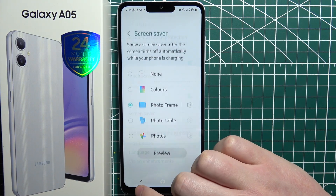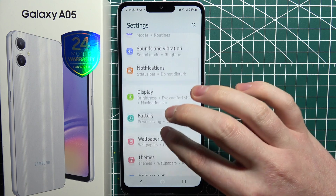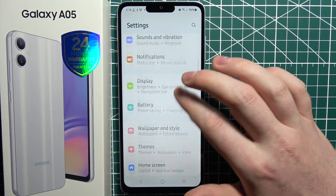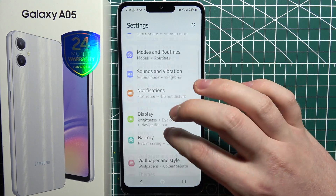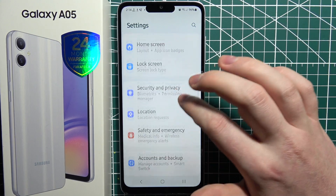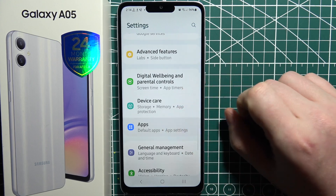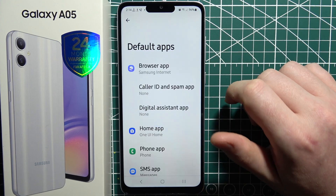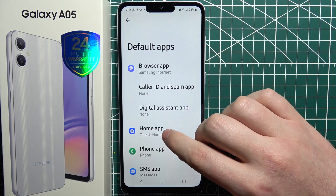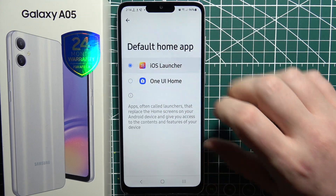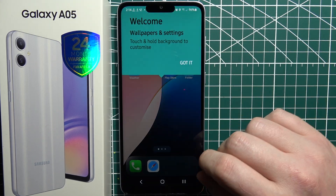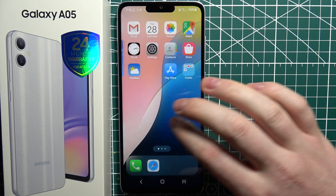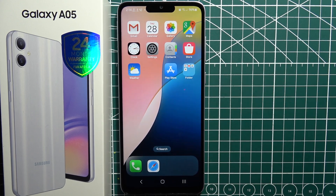You should see your settings page. We want to go to Apps, then select Default Apps. Here's the home app, and we want to change it to iOS Launcher, which will absolutely change our phone to iOS, as you can see.